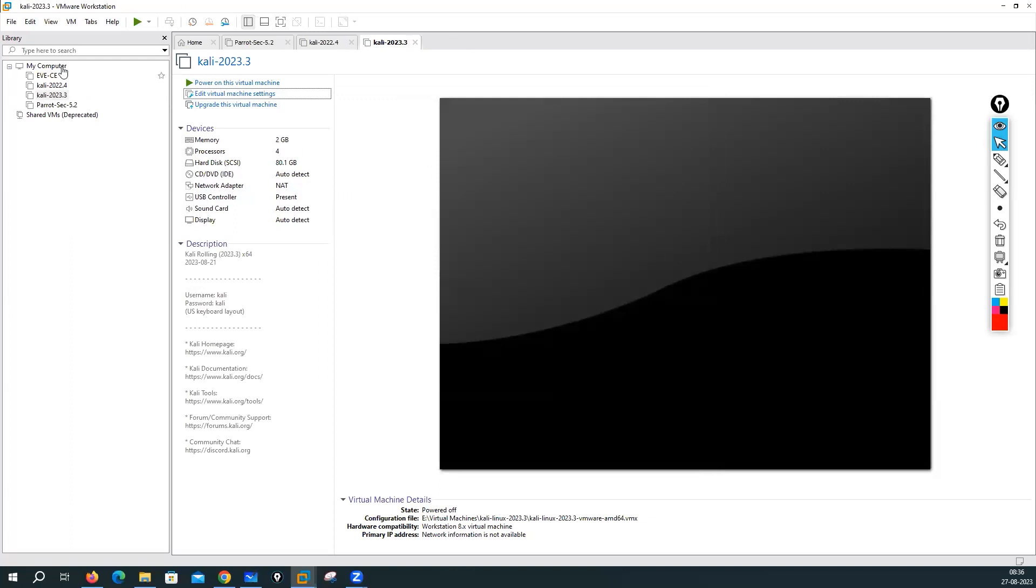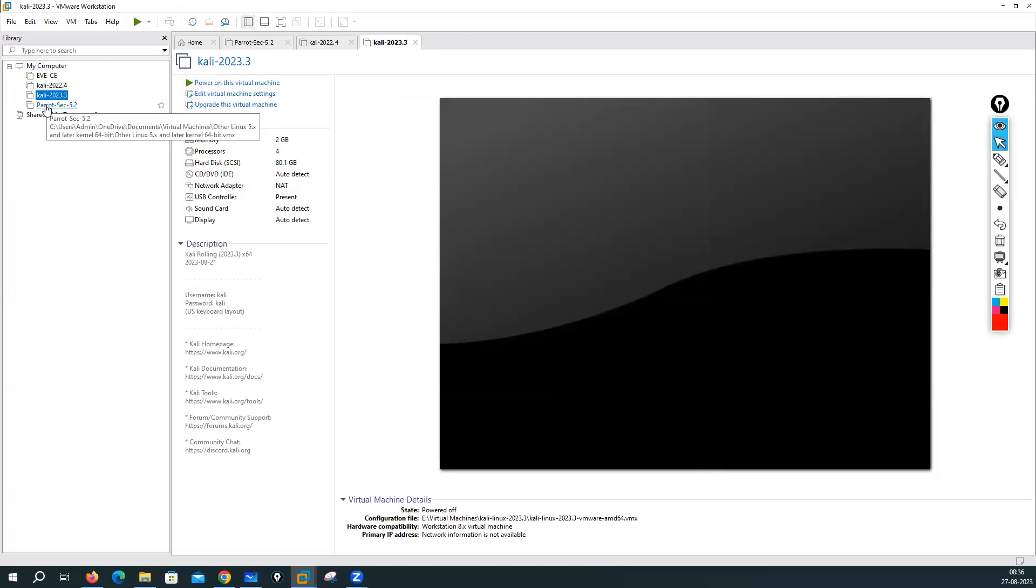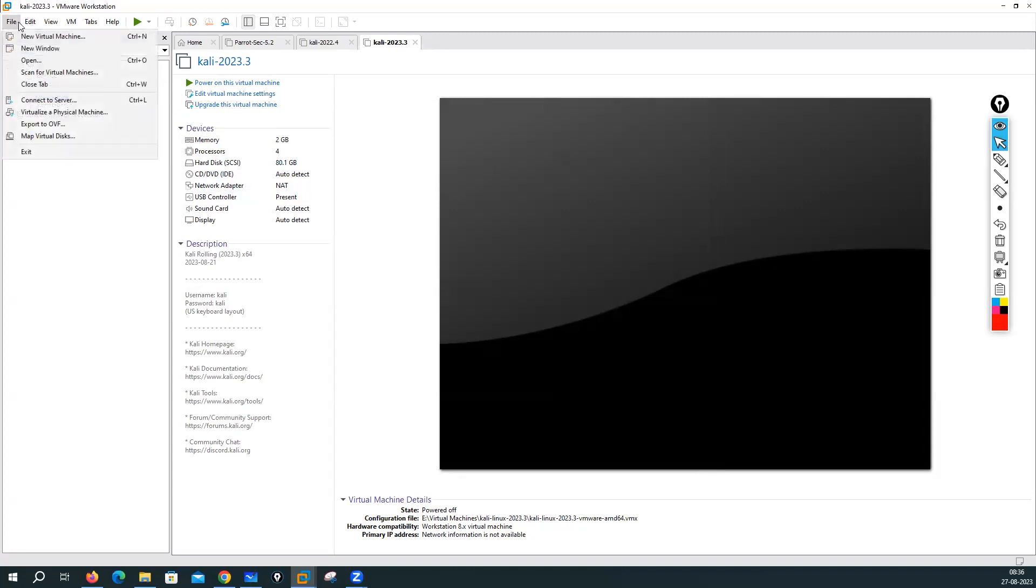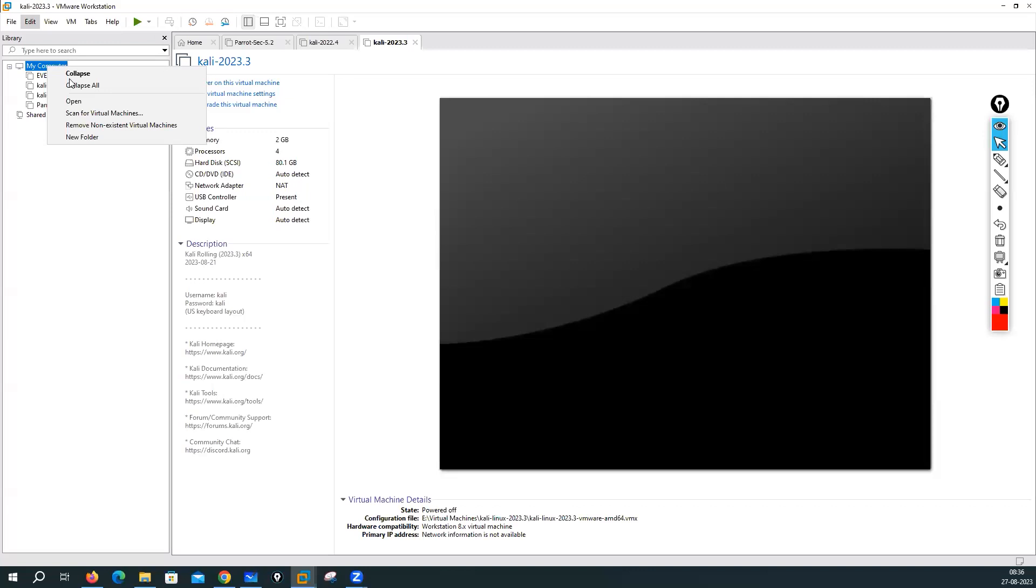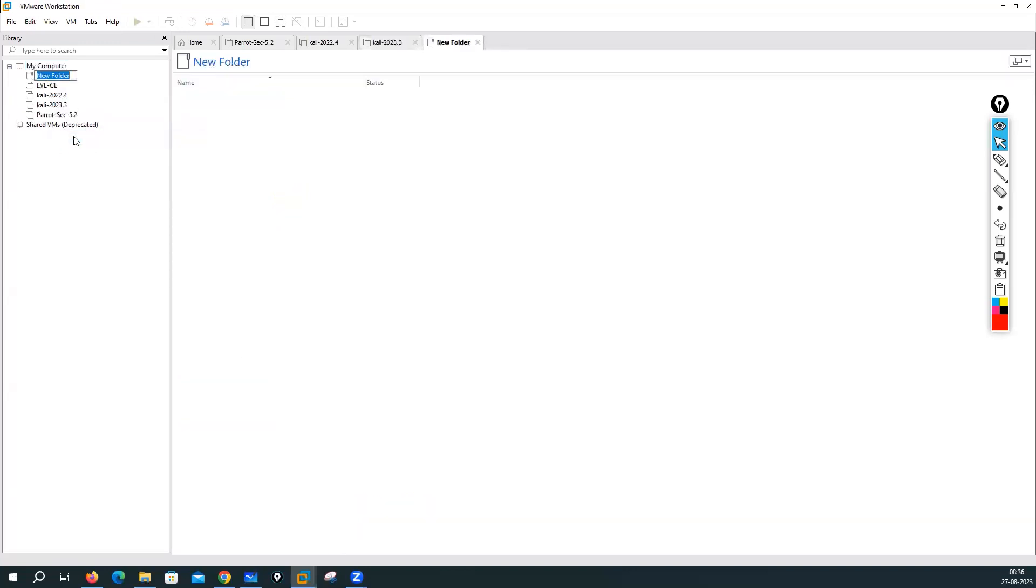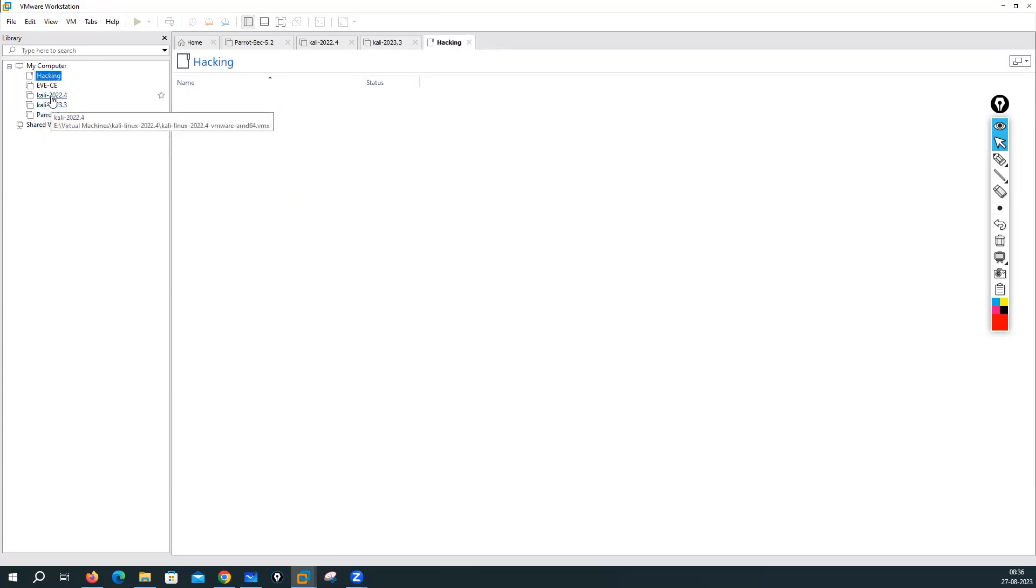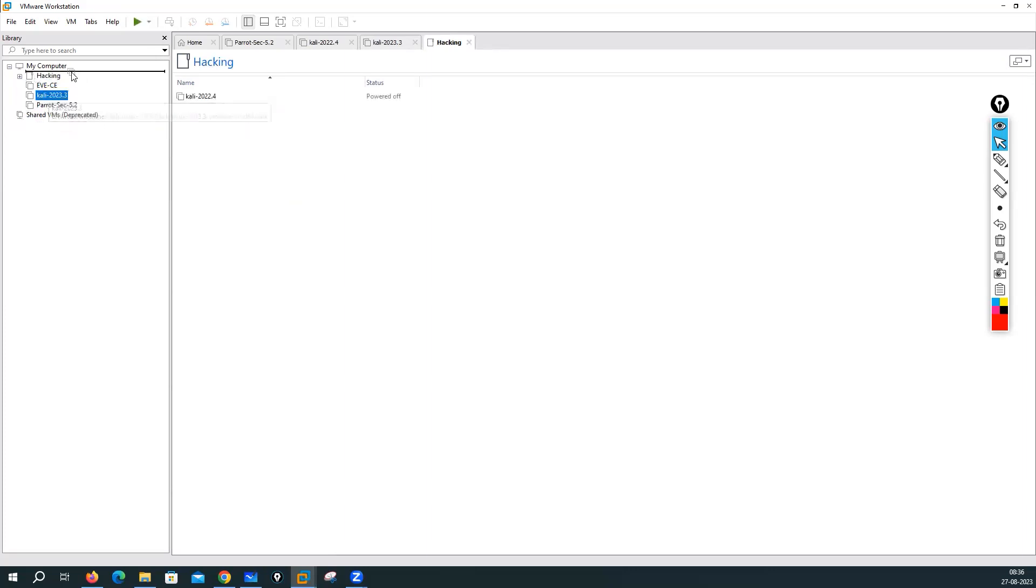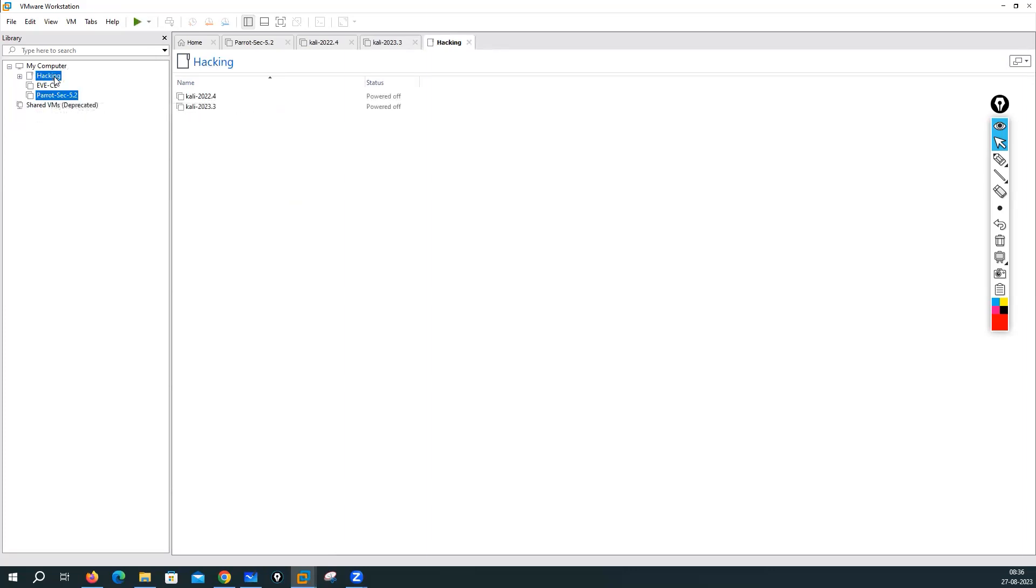Now you can also add a folder if you want. New folder and put the name cyber security or you can put the name like hacking. And inside this you can put your Kali Linux and your Parrot OS. All your images are here. You can add one more folder like for EVE-NG. You can keep your EVE-NG here.